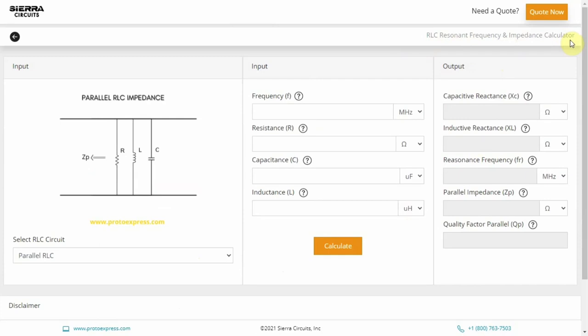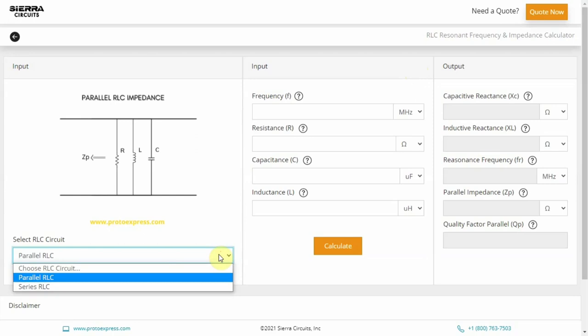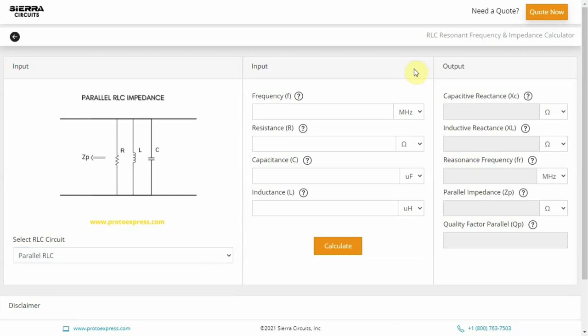Sierra Circuit's RLC Resonant Frequency and Impedance Calculator computes the resonant frequency and impedance of series and parallel RLC circuits. To elaborate, it determines the capacitive reactance, inductive reactance, resonant frequency, impedance of series and parallel RLC circuits, and the quality factor.